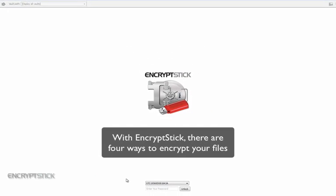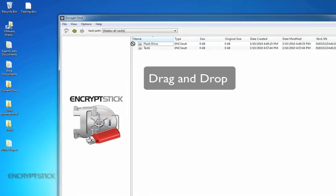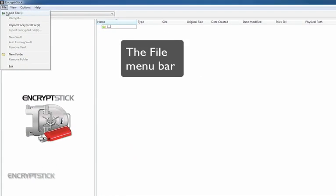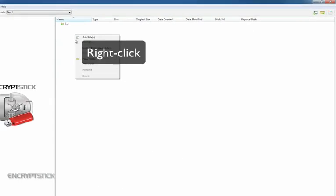With EncryptStick, there are four ways to encrypt your files. Here are your options: drag and drop, the file menu bar, hotkey, and right-click.